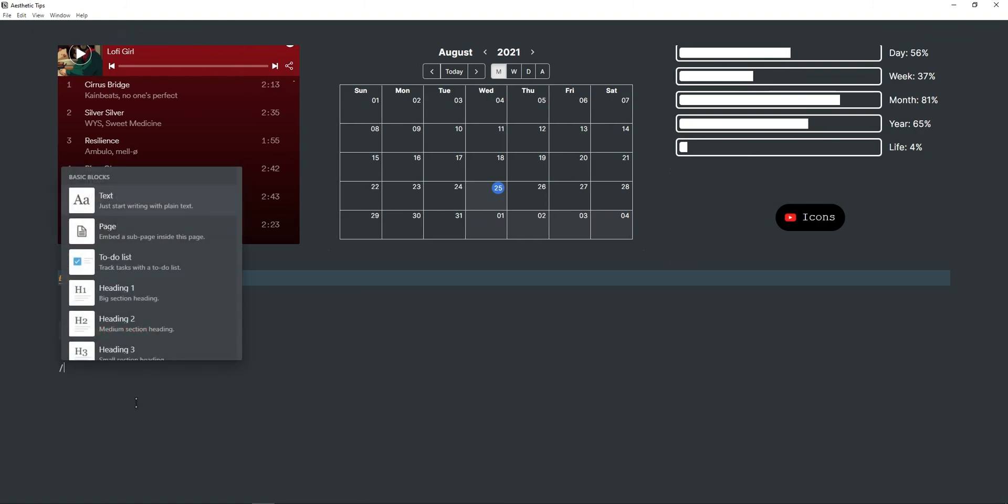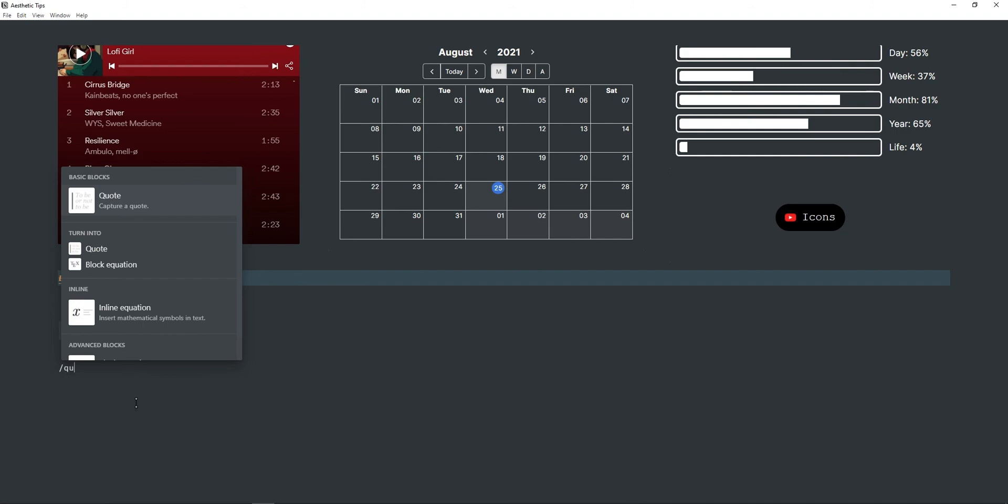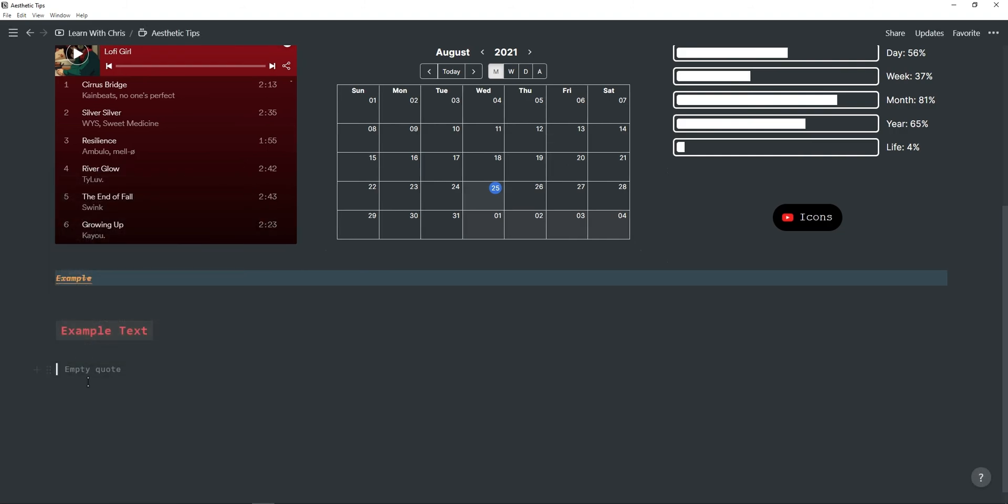And then another customization option is the quote. This just adds a divider at the side and then you can just type in normally and it will show up like that.